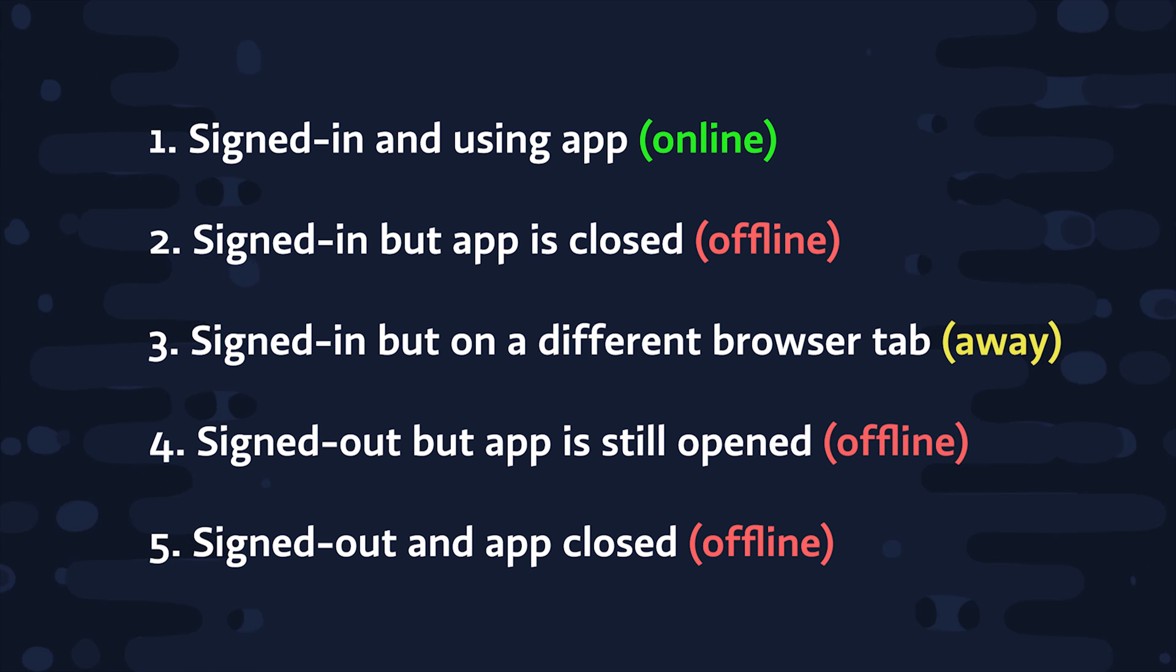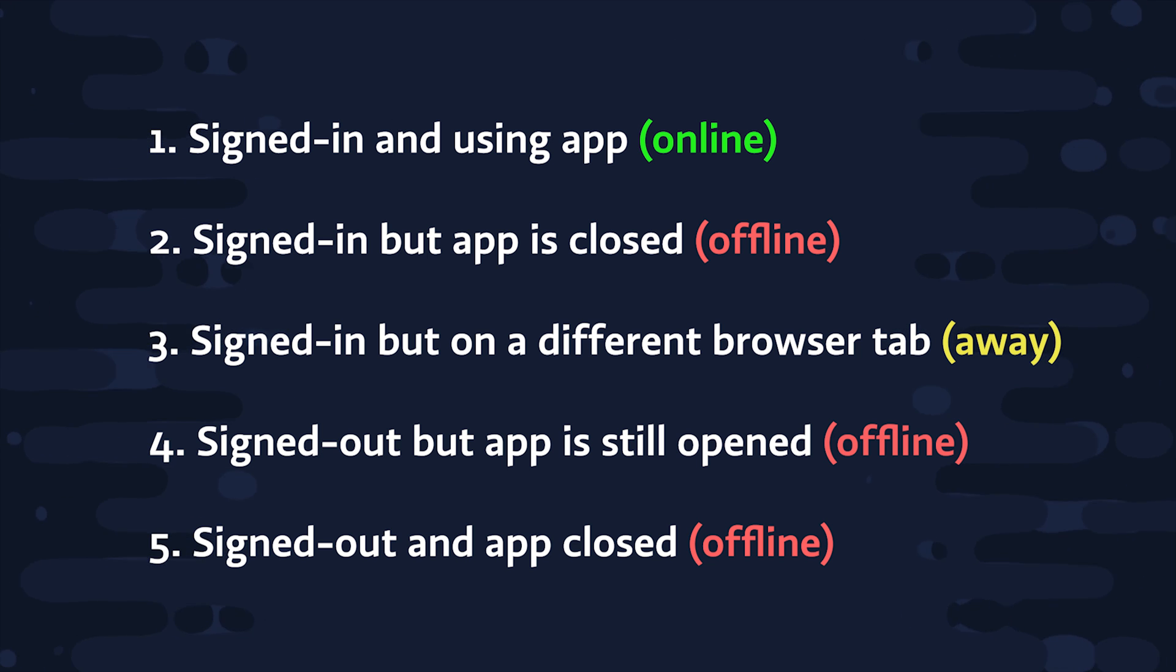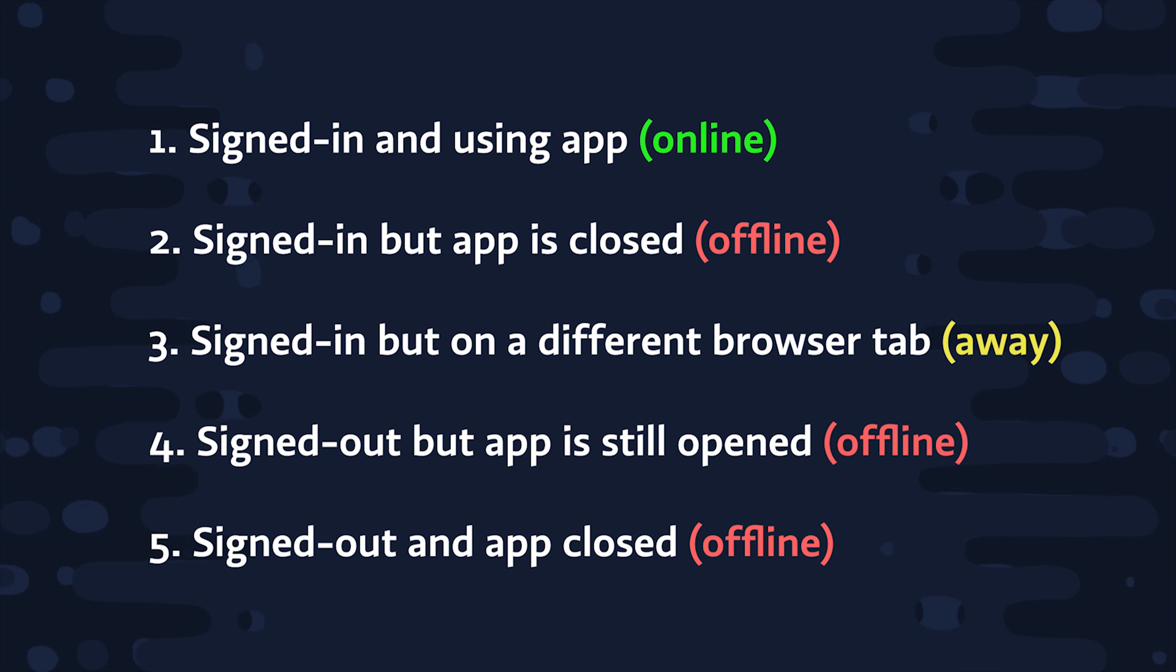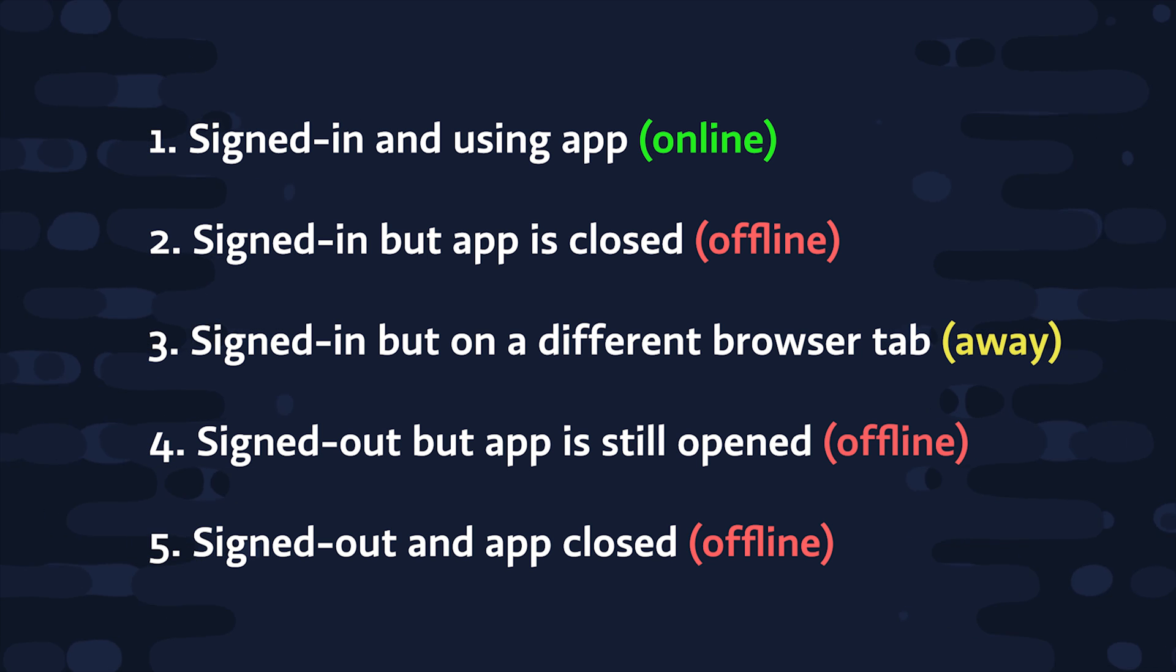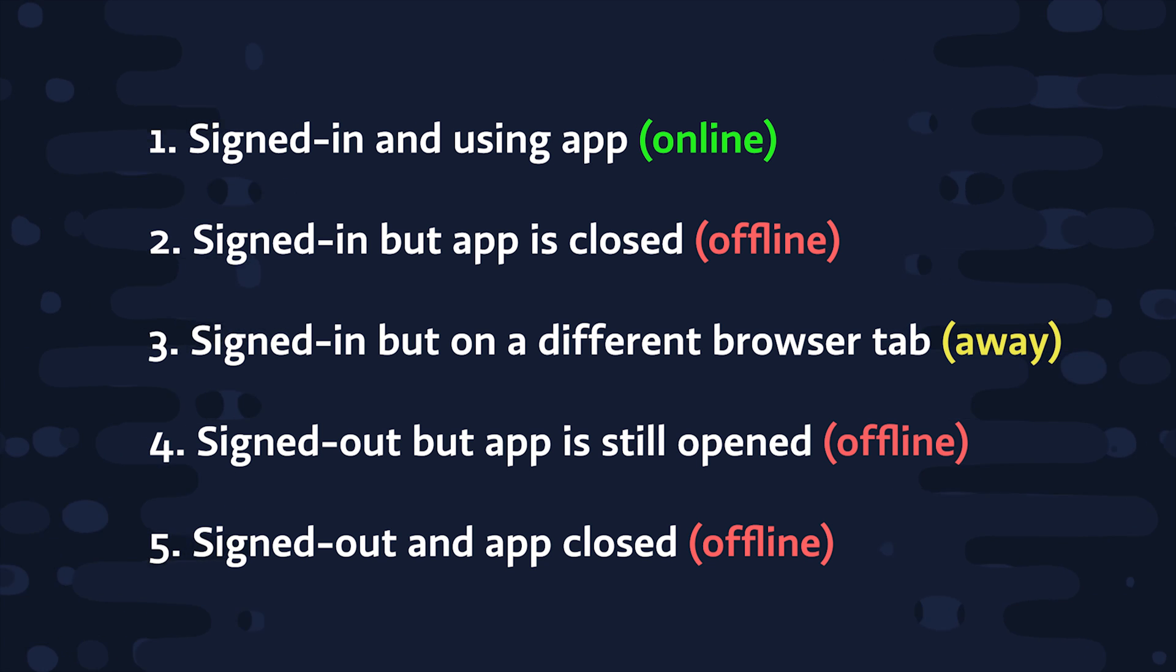Then in scenario number four, the user might be signed out but still have the app opened, in which case the connection will still be active because Firebase tracks the connection to the device and not the authentication state. And if they're signed out and the app is closed, then of course the status should be offline.